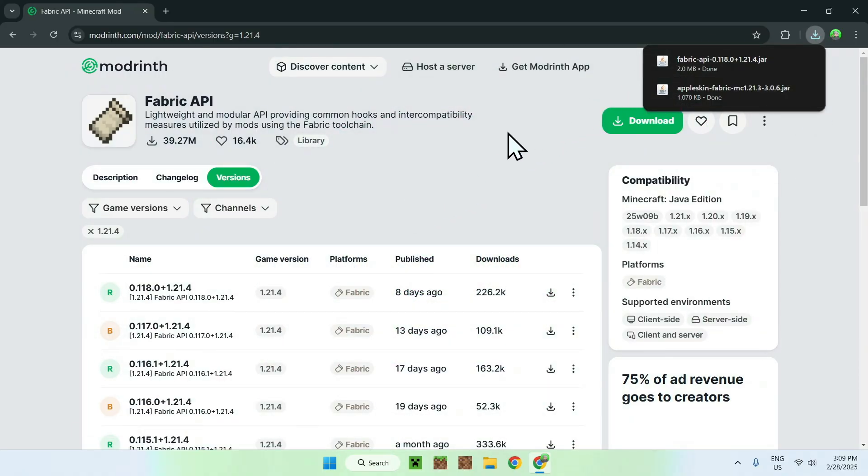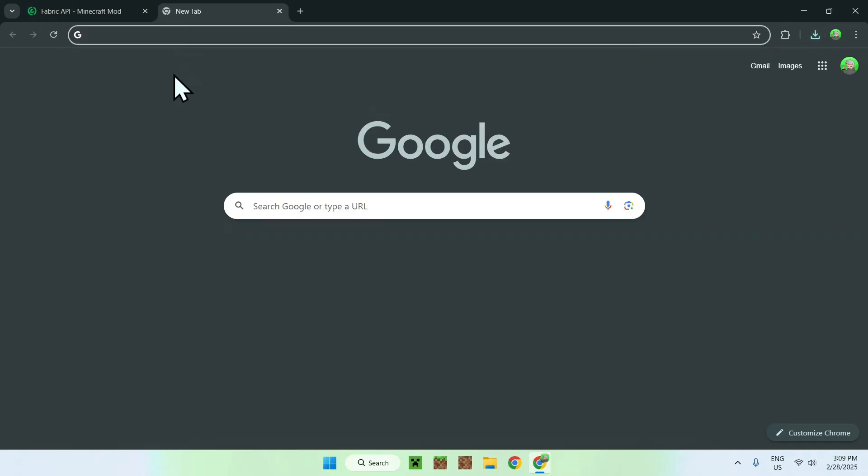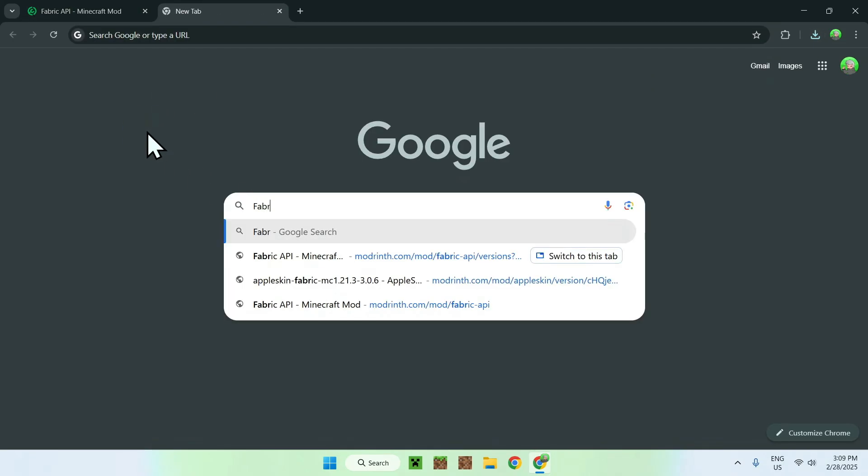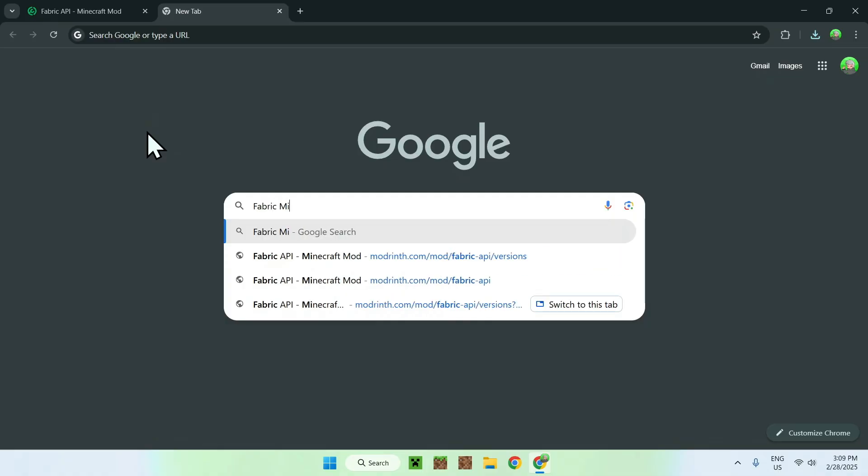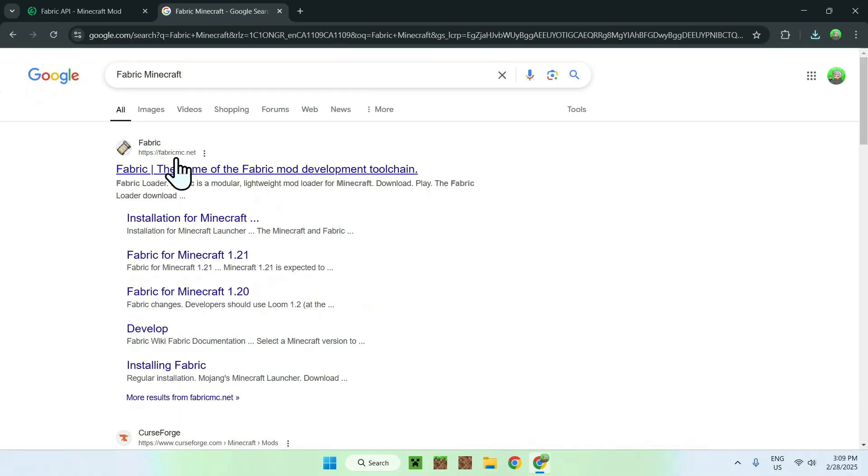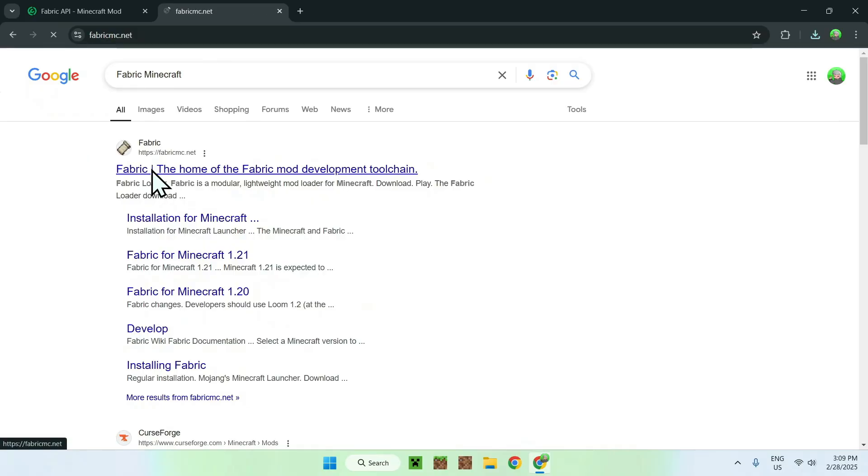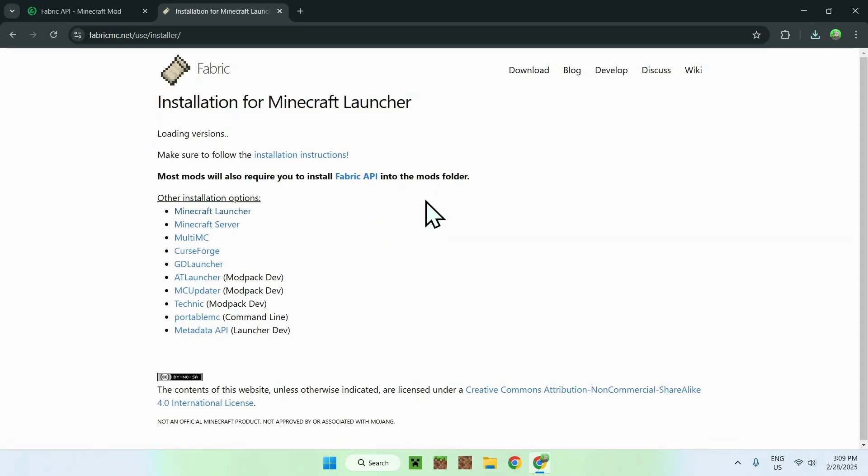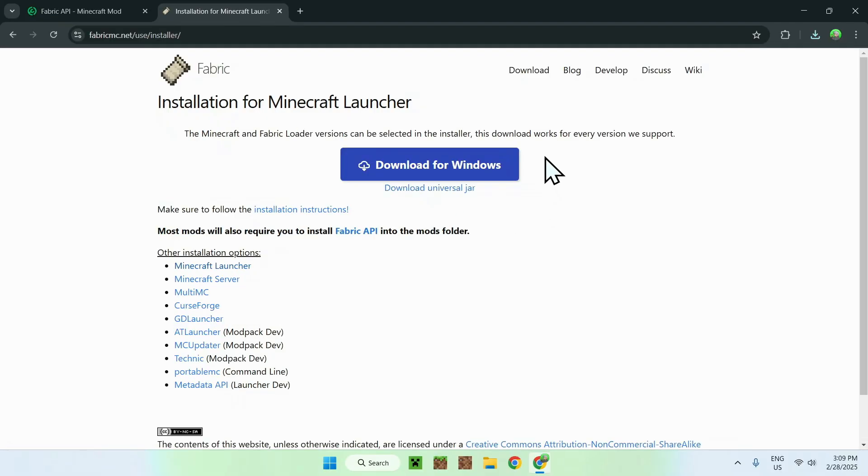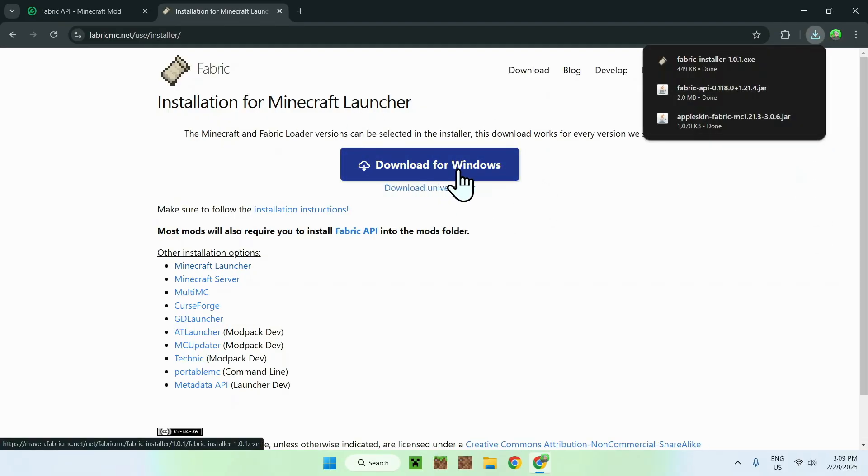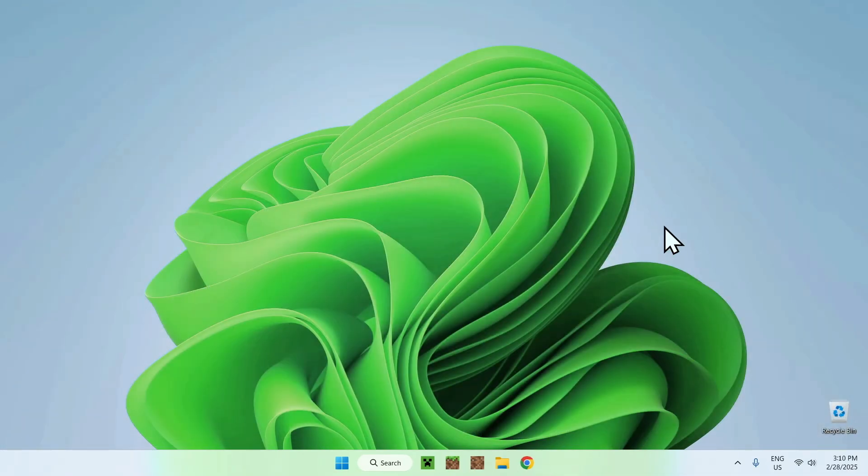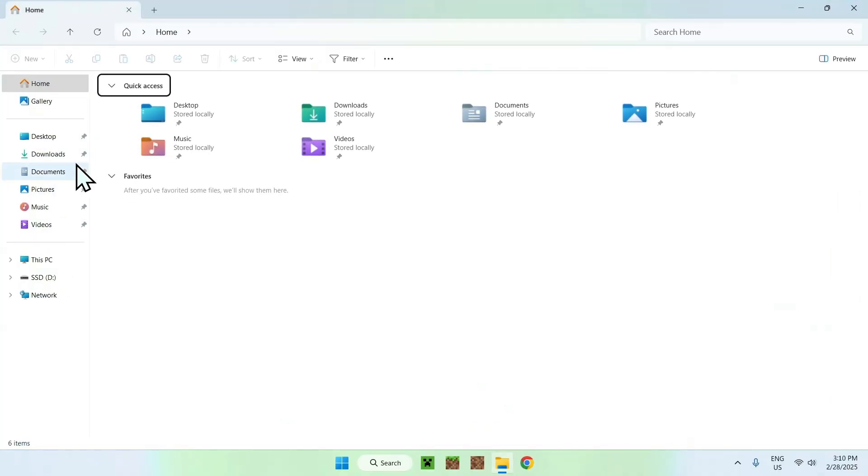Now what you want to do is go to a new tab and search up Fabric Minecraft. Once you're done, you should see Fabric.mc.net. Just click Fabric here, and this should bring you to the Fabric homepage. Just click the blue download button, and then click the blue download for Windows button. Here you should see the Fabric installer. Once you have all this, you can close your web browser and open up your downloads folder.